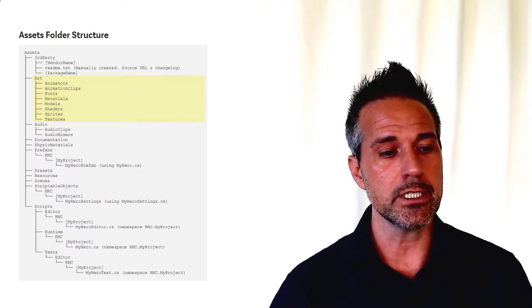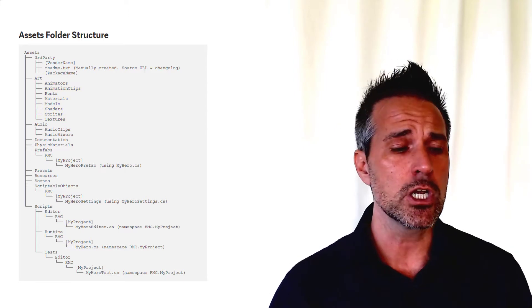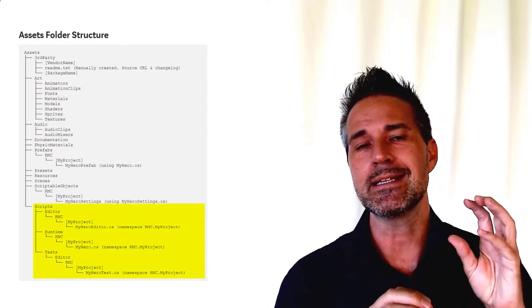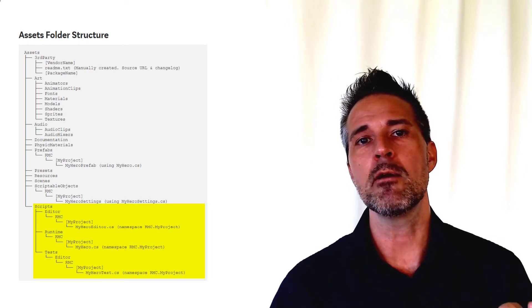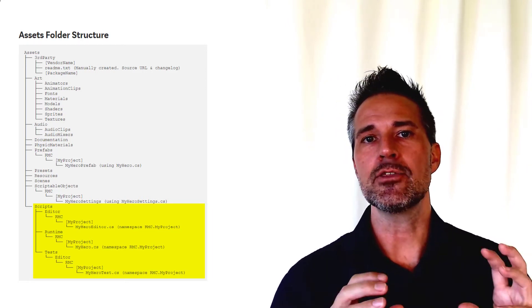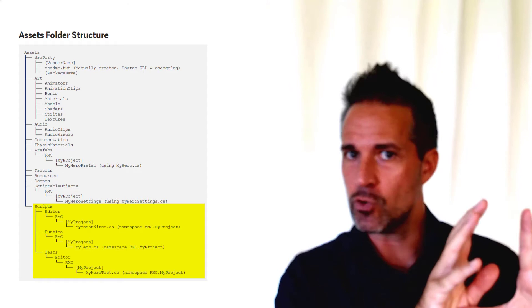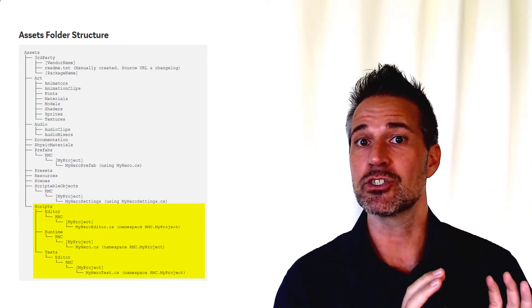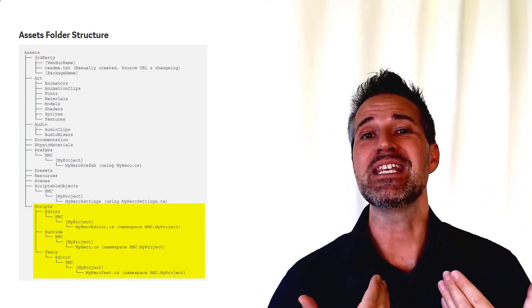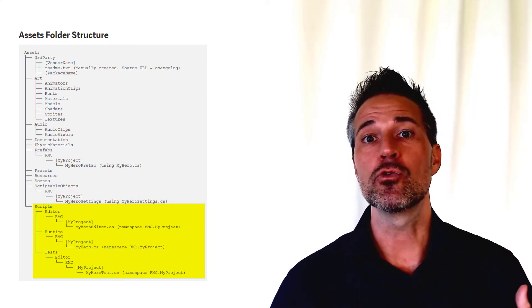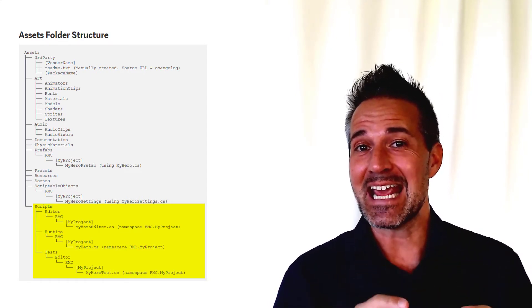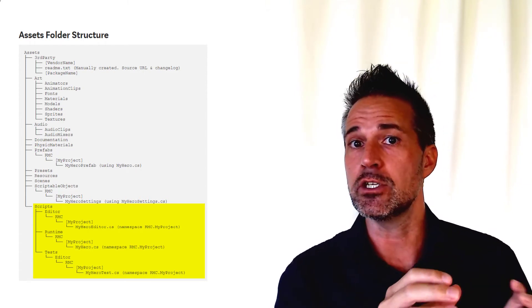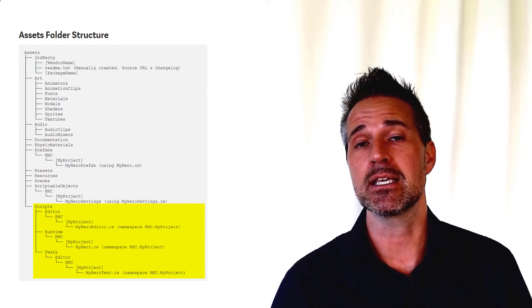Next one, skipping a few that are on the list here, but going down to the scripts folder. Notice that I separate the editor from the runtime from the testing. There's some peculiarities with Unity and how it needs folders to be in a certain structure. For example, the editor folder, the gizmos folder, the resources folder - these names are somewhat reserved, and you need to place them in certain places in some cases.